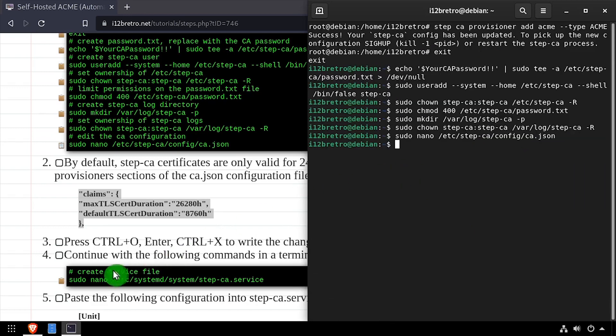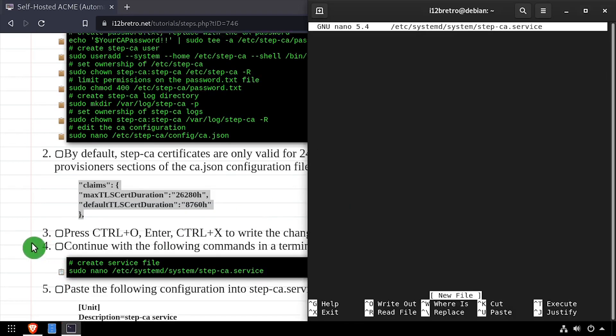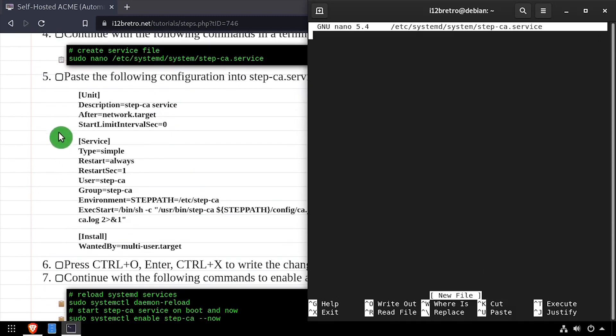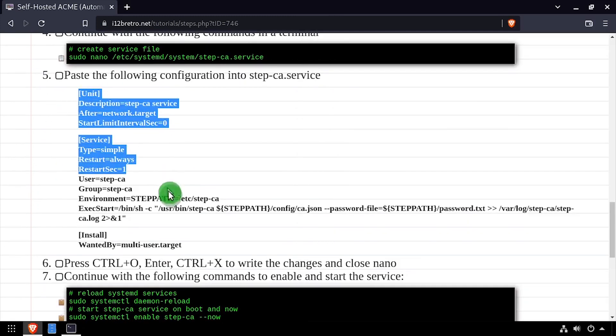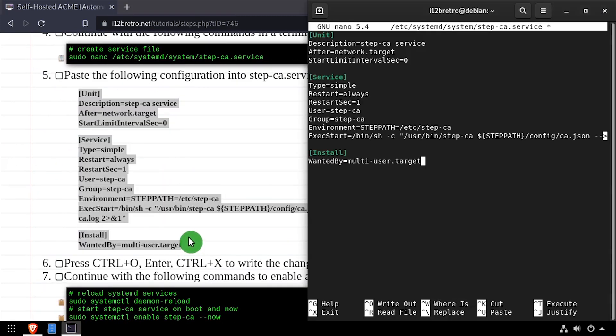Next, we'll create a service file for StepCA. Copy and paste the service configuration from the description, then save your changes and close nano.